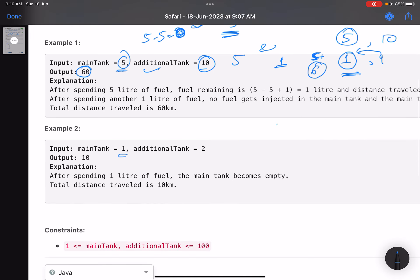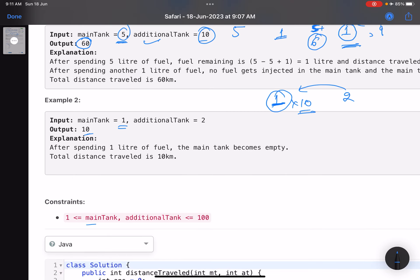For example two: main tank has 1 liter, additional tank has 2 liters. For fuel to be transferred, at least five liters must be consumed from the main tank, but you don't have five liters. So the only fuel you can use is 1 liter, giving a distance of 10 kilometers. The constraints allow a maximum value of 100 for both tanks since it's an easy problem.